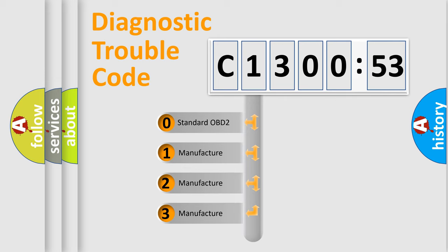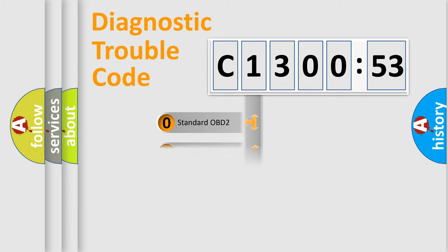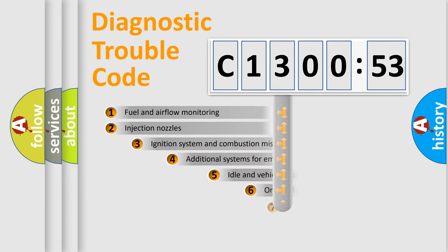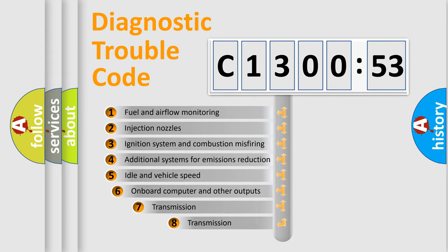If the second character is expressed as zero, it is a standardized error. In the case of numbers 1, 2, 3, it is a manufacturer-specific expression of the car-specific error.